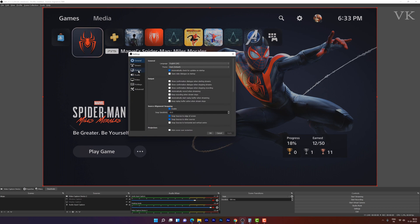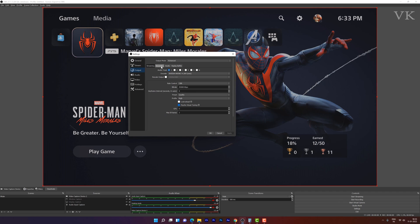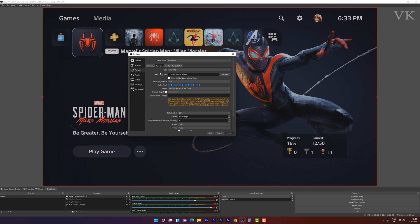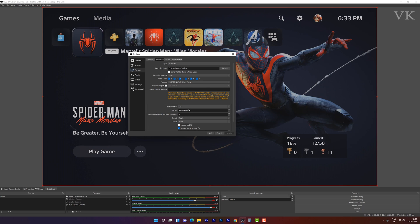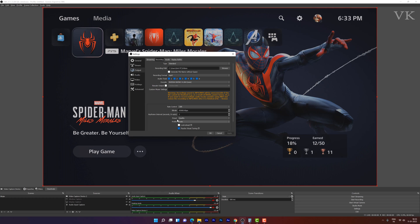We need to choose this output in recording. Here our graphics card should be selected. The recording format should be MP4 and the rescale output should be disabled. And CBR for rate control. And bitrate we can set 40,000 to 45,000. And this preset is quality.